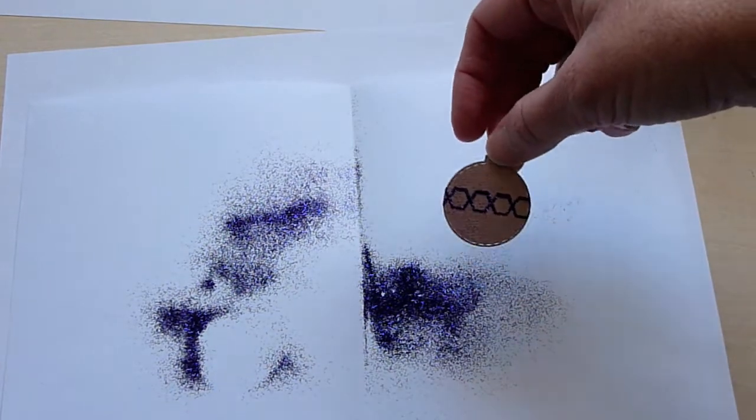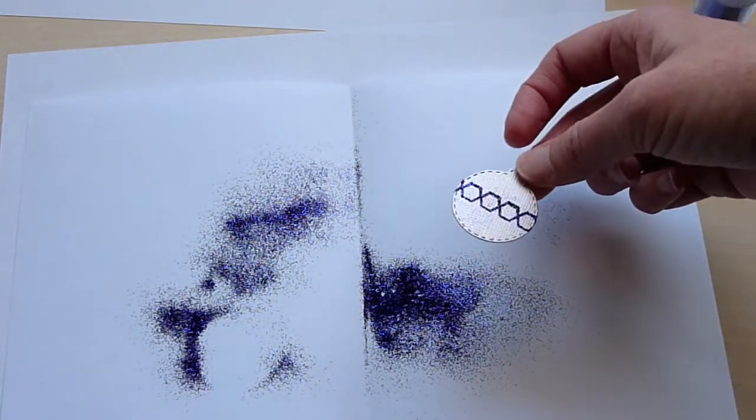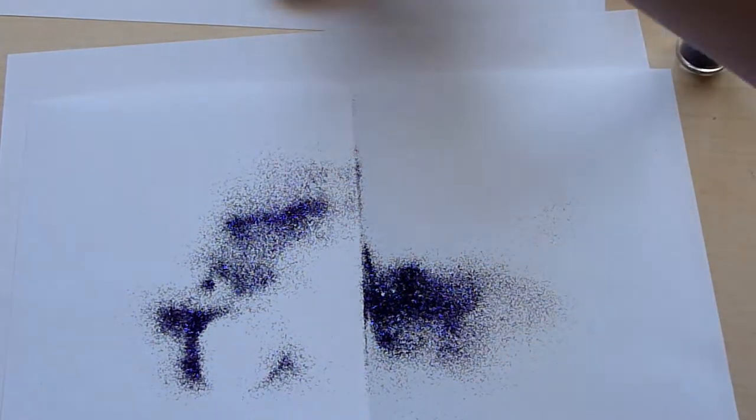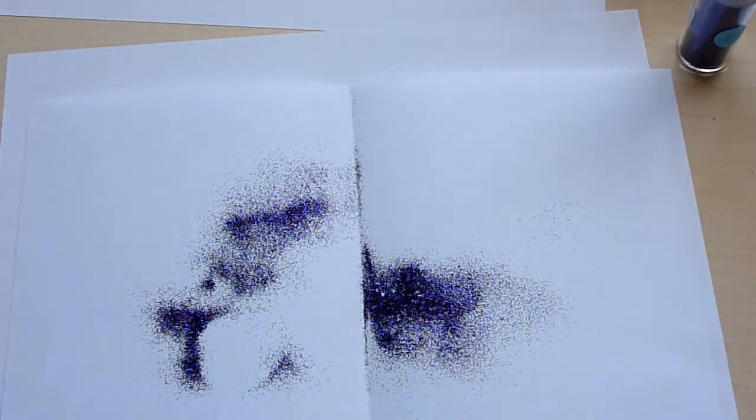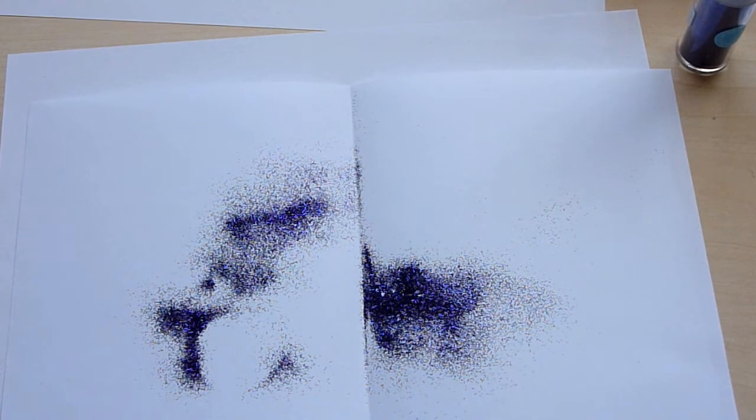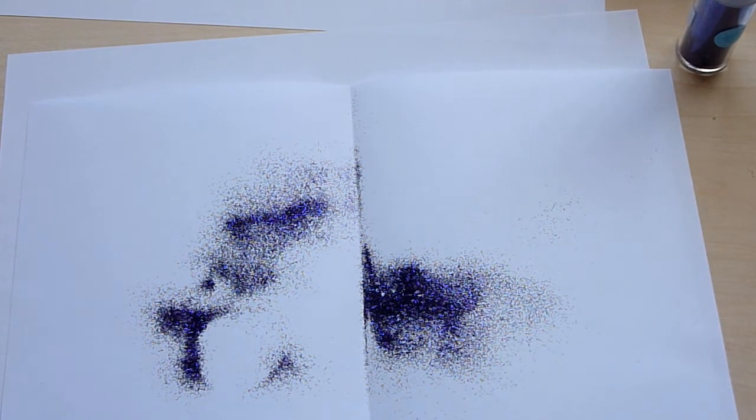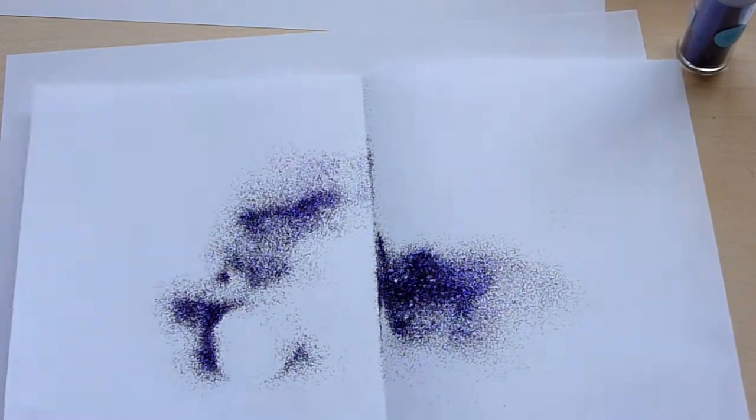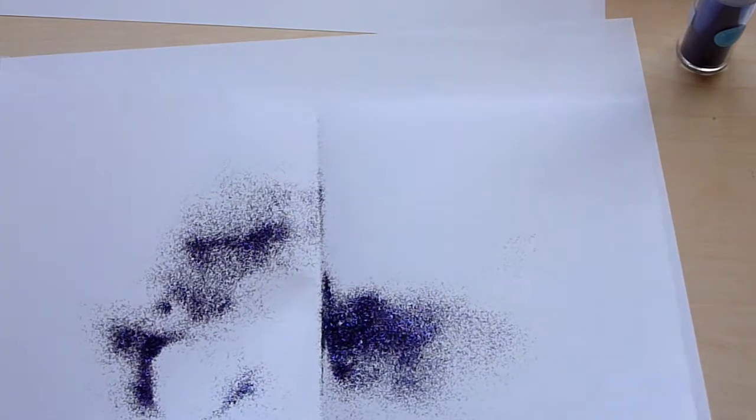Look how pretty that is. So set that aside and for the gold I'm going to try this glitter called graphite.